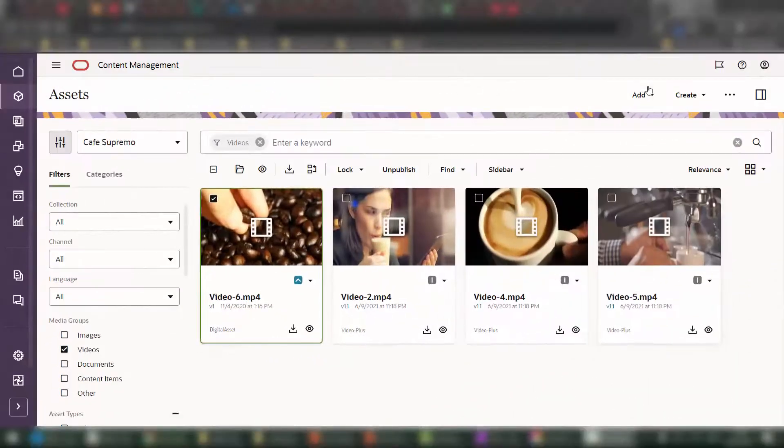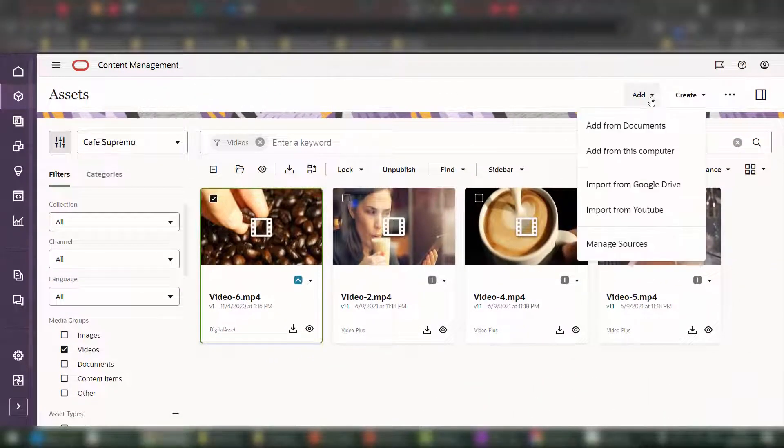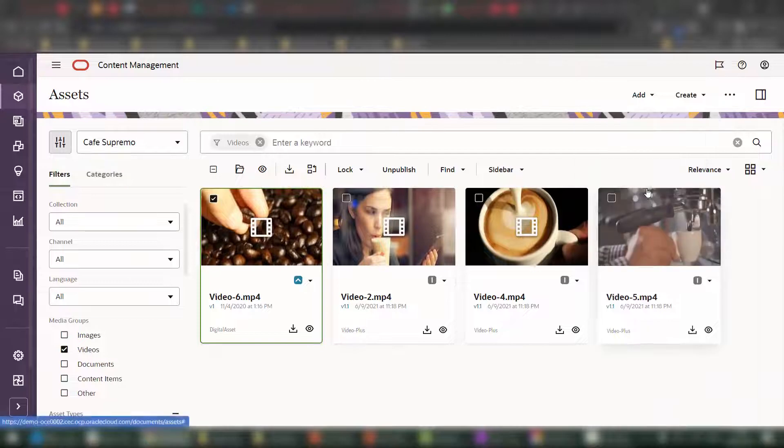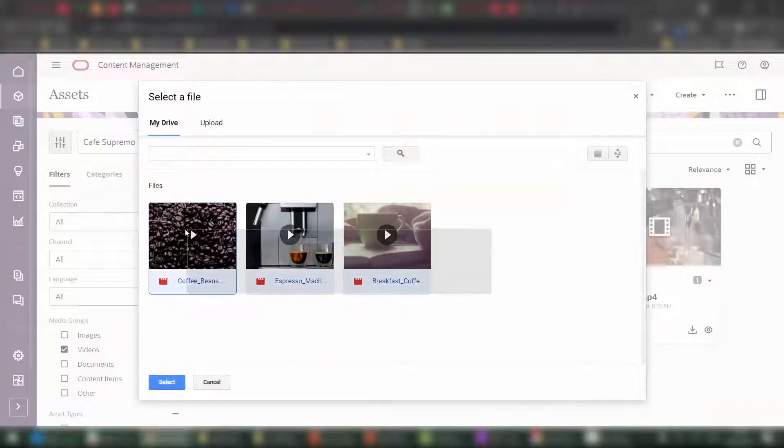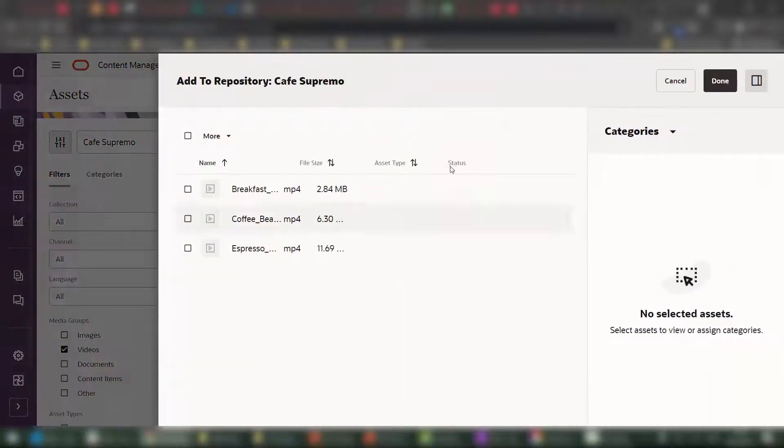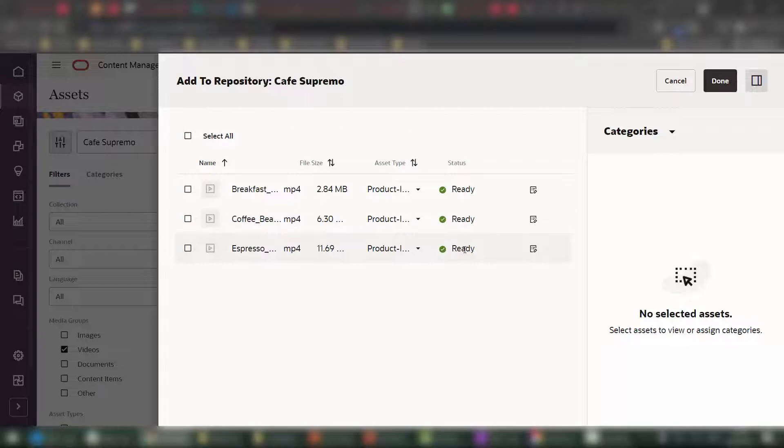Using one of our out-of-the-box connectors, like for example, Google Drive, just multi-selecting the videos and then on select bringing them into the platform.